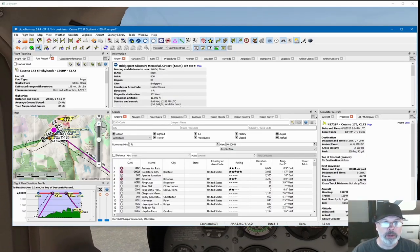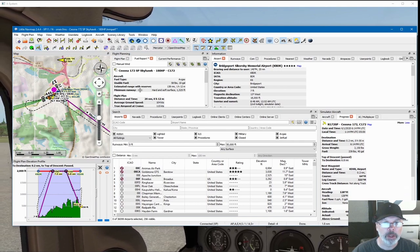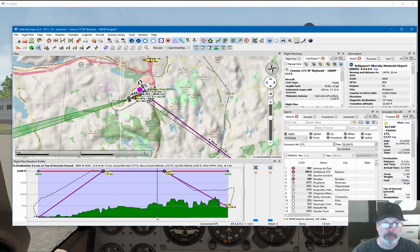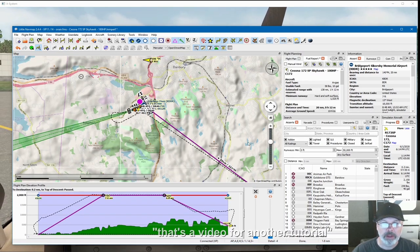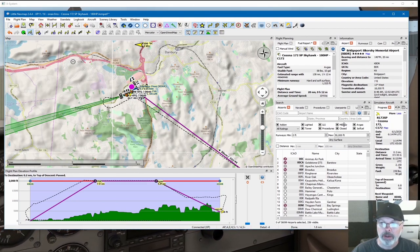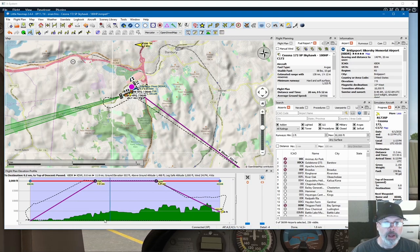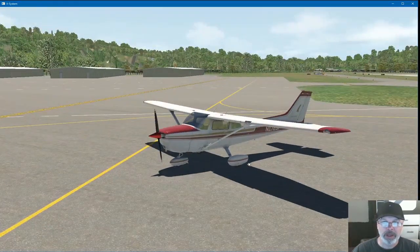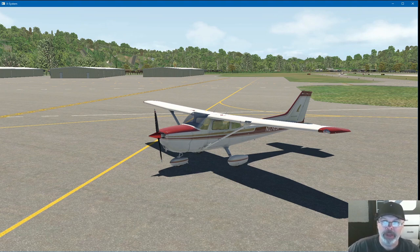Next time I plan a flight with Little Navmap, it's going to be absolutely brilliant — it'll actually know how my aircraft performs. I'll put a link in the description where you can get Little Navmap. If you like my videos, please give me a thumbs up, and subscribe if you want to see more of these videos. Thanks for watching, take care!